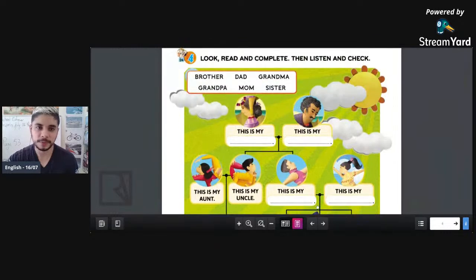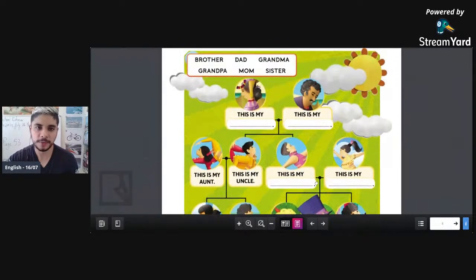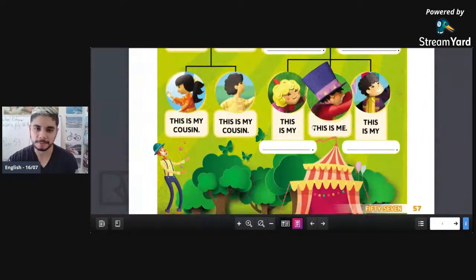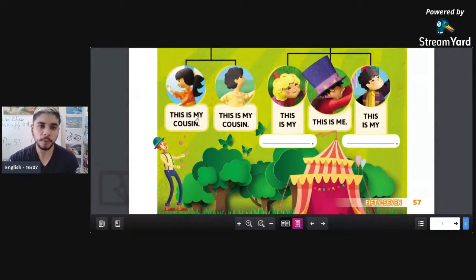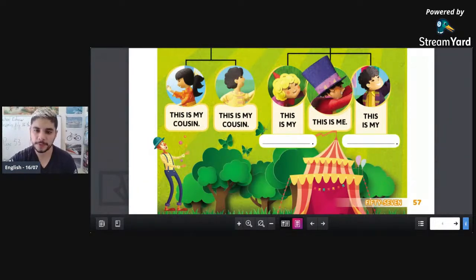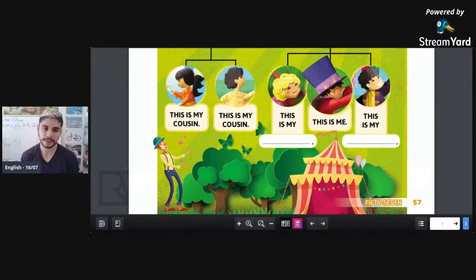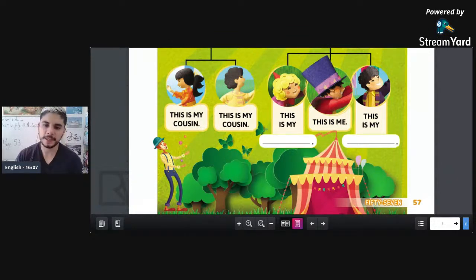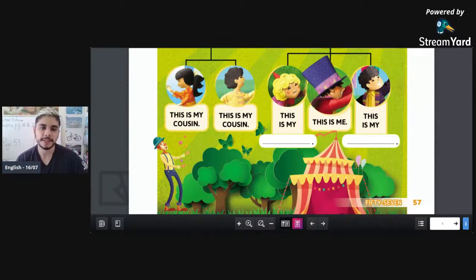And now we have two left — which is the brother and which is the sister? And down here, cousin — for primo and prima, they say 'cousin.' And the sister — very good, just like Clara put. And the brother. Congratulations, Clara — you're doing very well! 'This is my sister. This is my brother.'